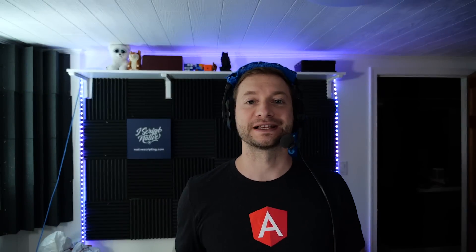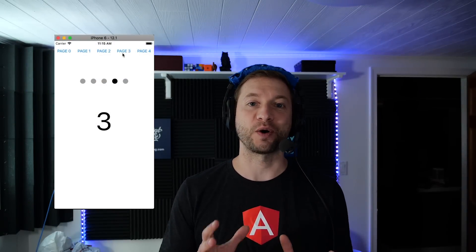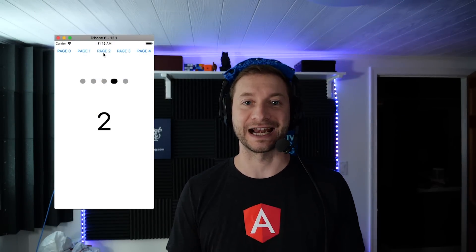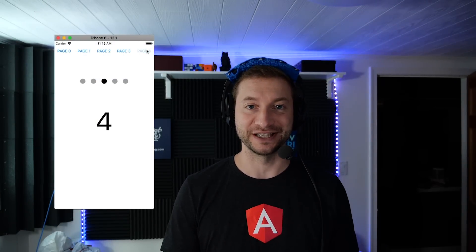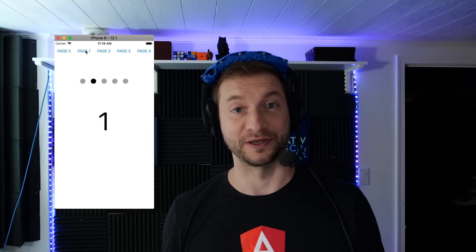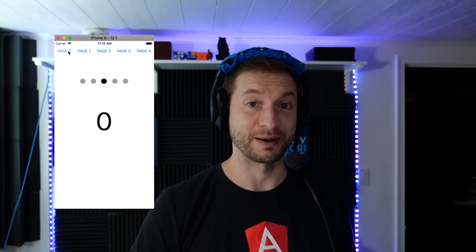On today's video I'm really excited to show you how I've built this animated paging indicator. We're gonna go step-by-step here so make sure you leave enough time and grab a coffee.